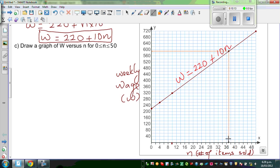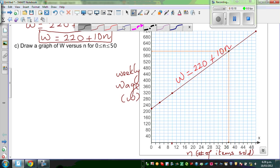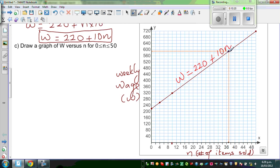This is thirty-seven on the X-axis. So this point on the graph is thirty-seven comma something. This is five-sixty, five-eighty.